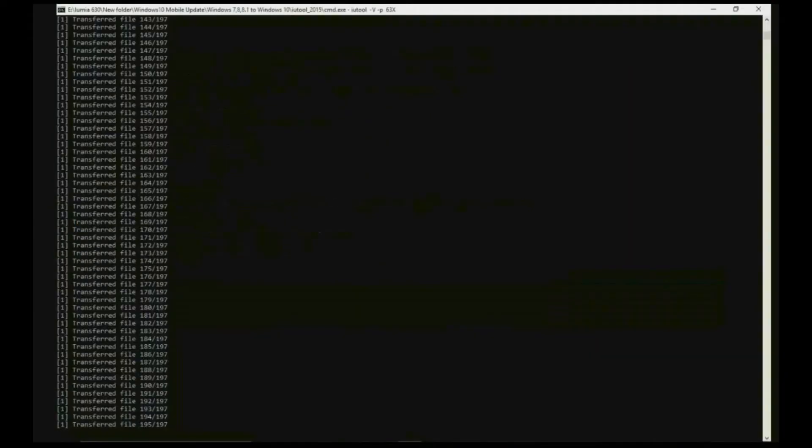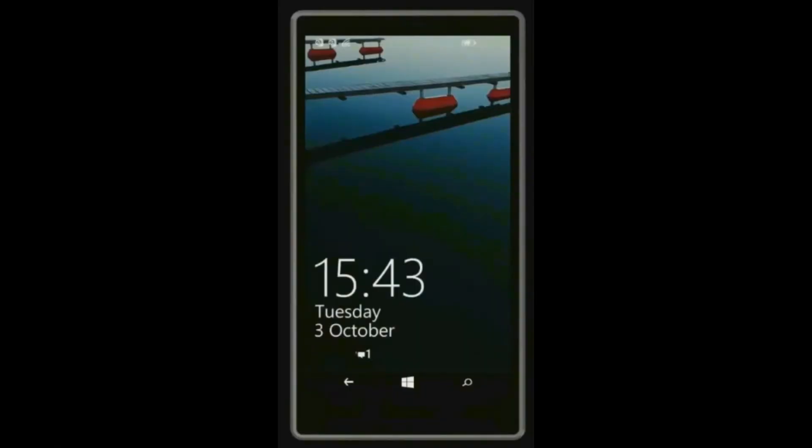Now start the transferring process. After completing, now go to your device.